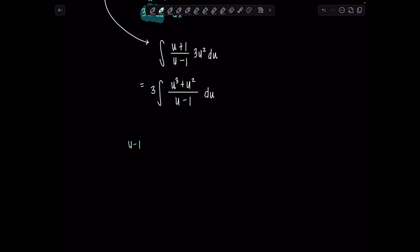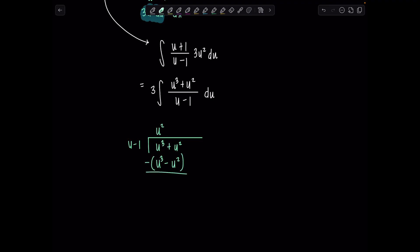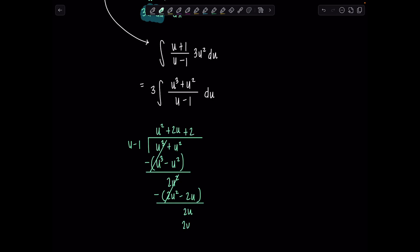I'm going to take u minus 1 and divide it into u cubed plus u squared. Always look at the leading term — what do you multiply u by to make it u cubed? u squared. Distribute u squared to the divisor to get u cubed minus u squared, subtract from the row above, and we have 2u squared. Repeat: plus 2u, giving 2u squared minus 2u. Subtract. If you need to review polynomial long division, I have videos linked in the description. Once more: plus 2, giving 2u minus 2, subtract, and the remainder is 2.